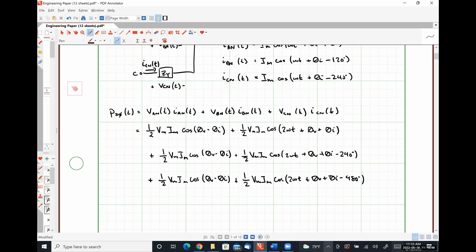Because all of our AC contributions are oscillating at the same frequency, we can actually add them all together as a single sinusoidal function. We have one that has a phase angle of zero degrees, another at negative 240 degrees, and another at negative 480 degrees. So I would like you to add one angle zero, plus one angle negative 240, plus one angle negative 480 and see what happens.